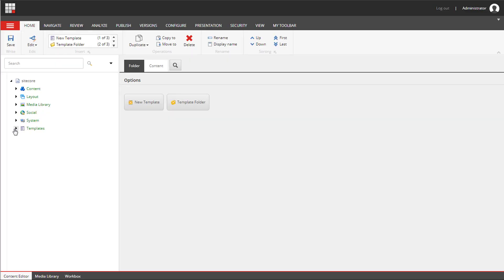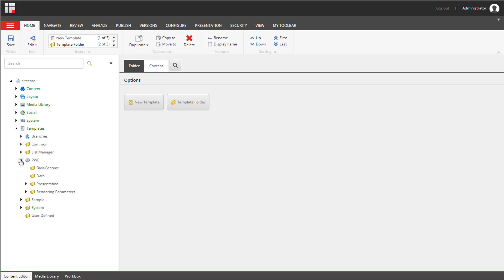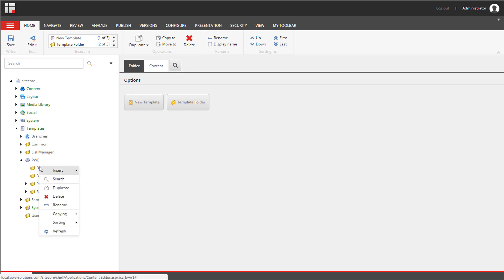First we need to create three templates: BasePage, BasePageMeta and BasePageSettings. So let's create BasePage first. I will create all templates underneath the BaseContent folder. To create a new template we need to right-click on the folder and select Insert New Template.